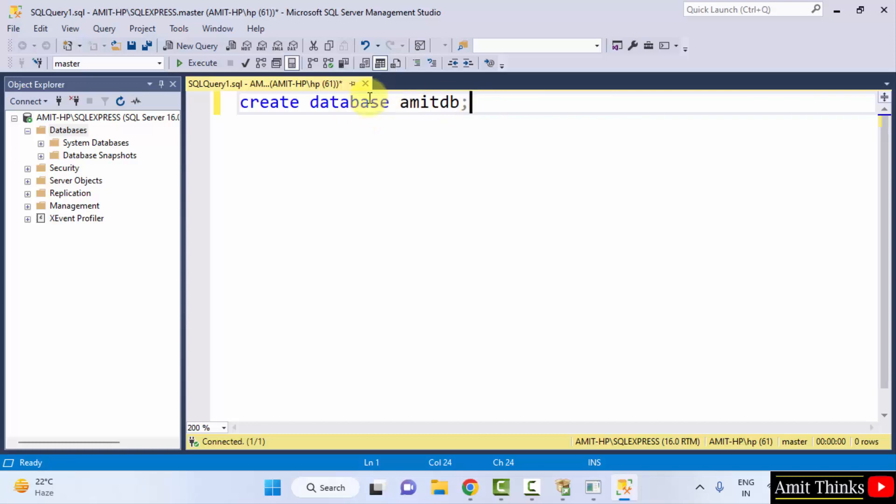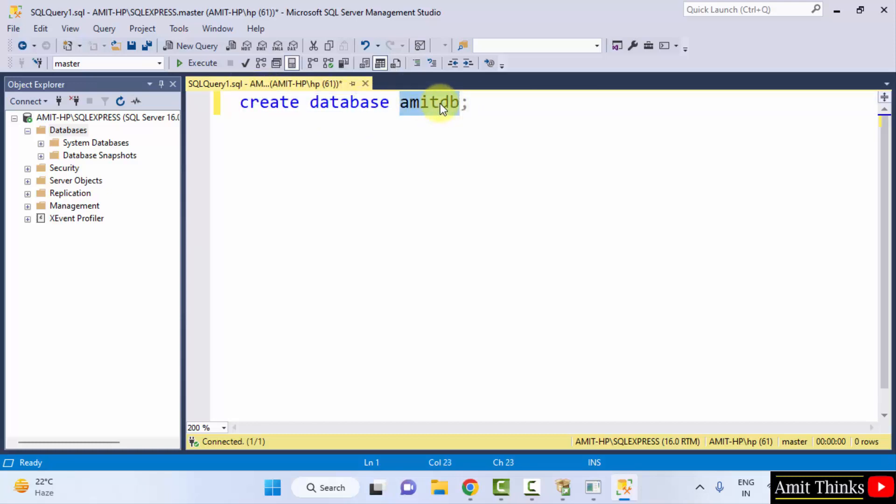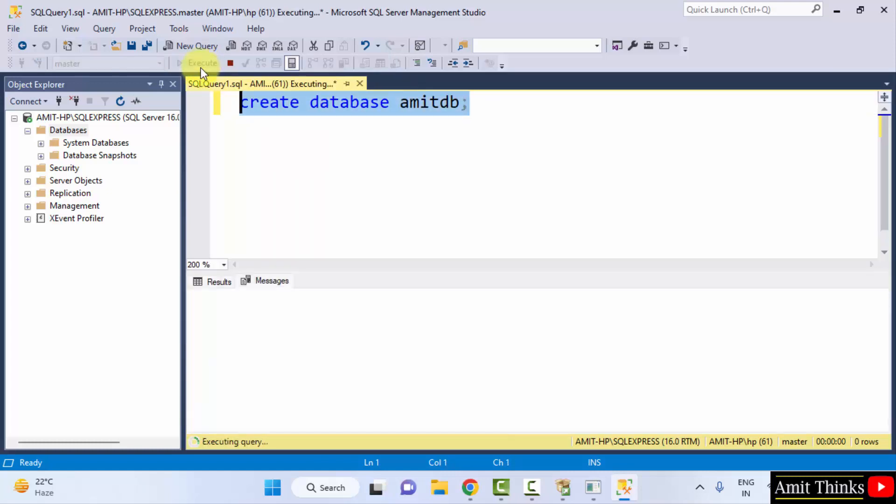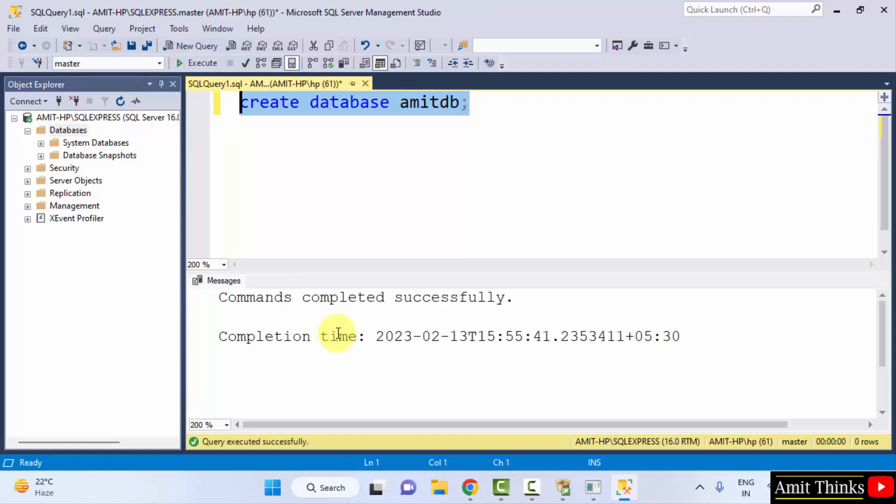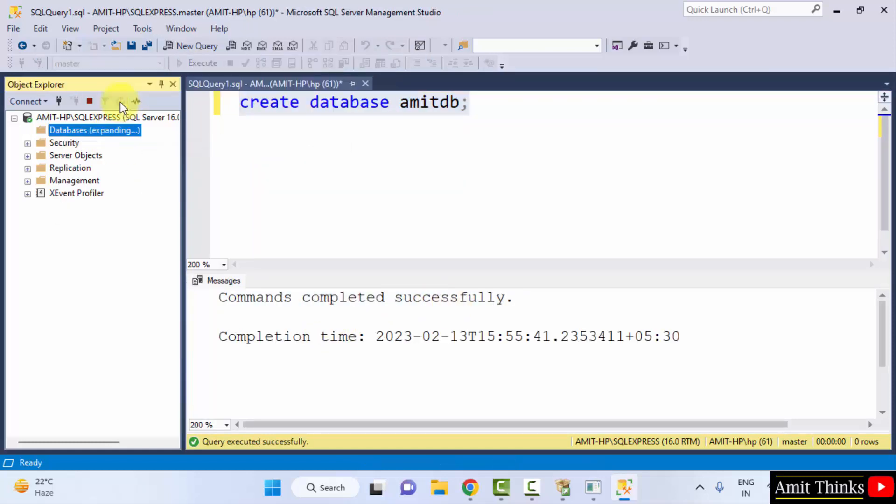This is the command Create Database and I added the database name. You can add any name. I will just select it and click on Execute. And this will create our first database. Commands completed successfully. Now, I will click on Refresh.